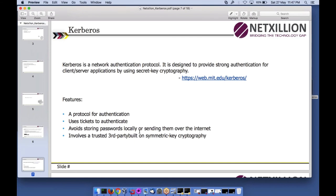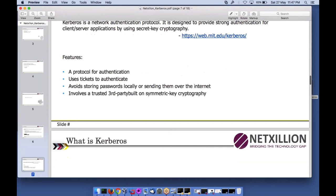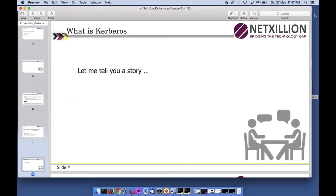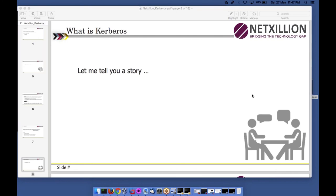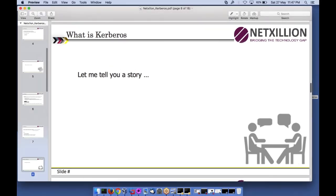The main thing about Kerberos is that the password is never sent across the wire and is never stored locally on any client machine. Only one centralized server needs to be safeguarded — all passwords are there, and clients never store passwords locally or send them on the wire. Let me explain Kerberos with a simple story.